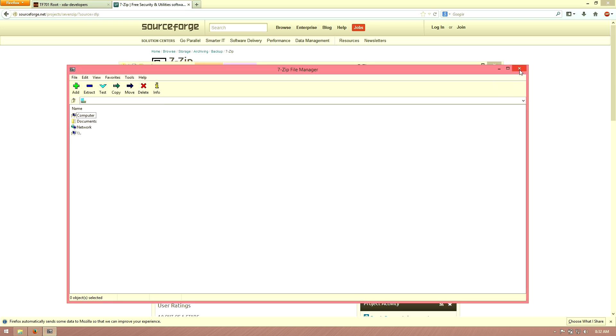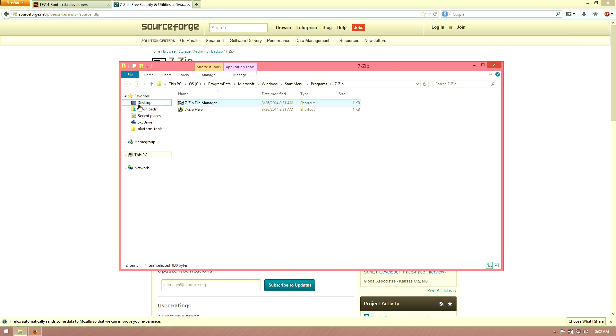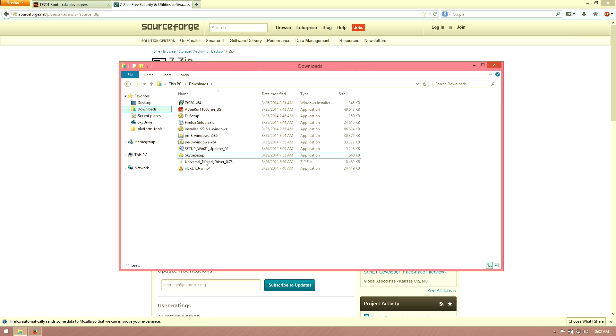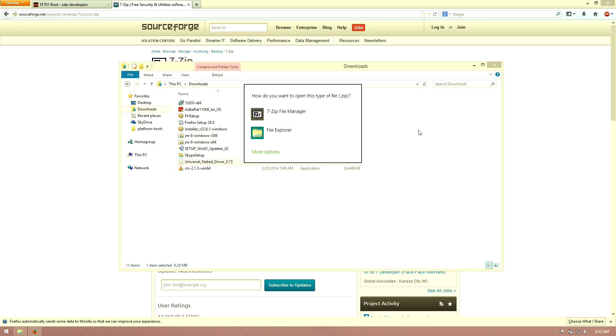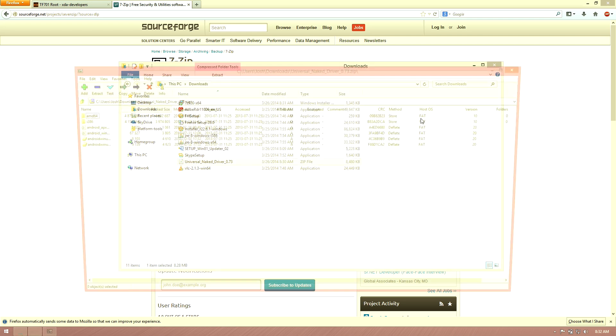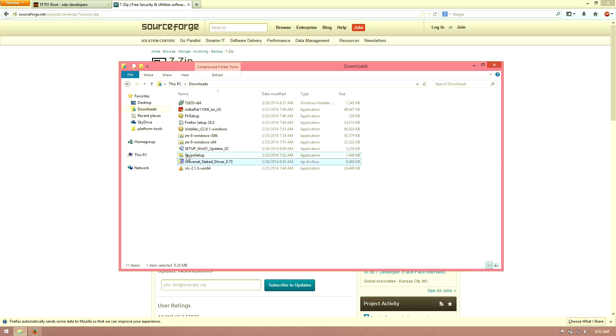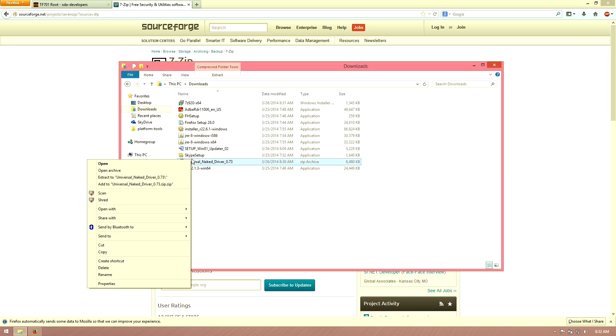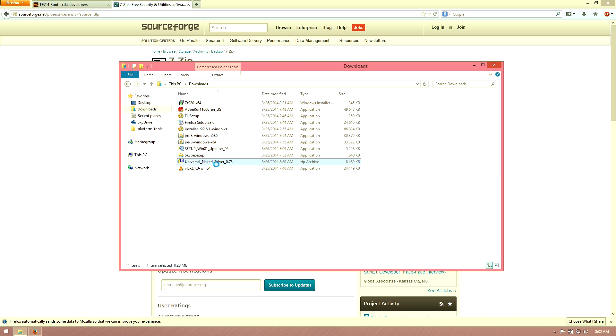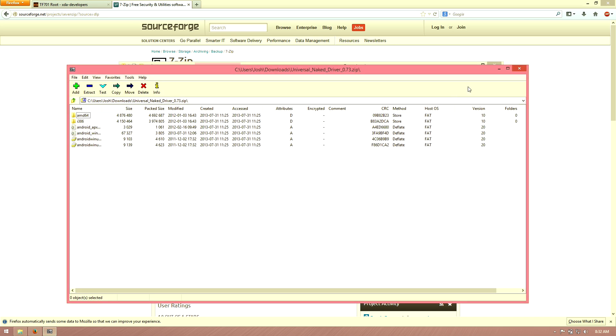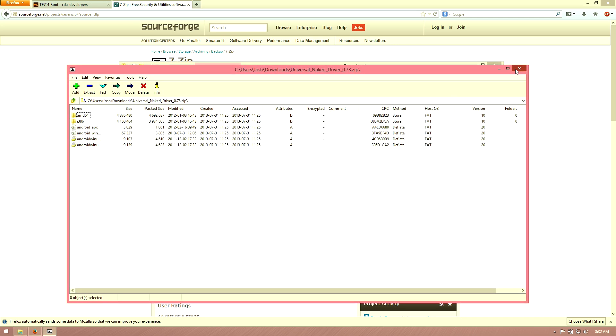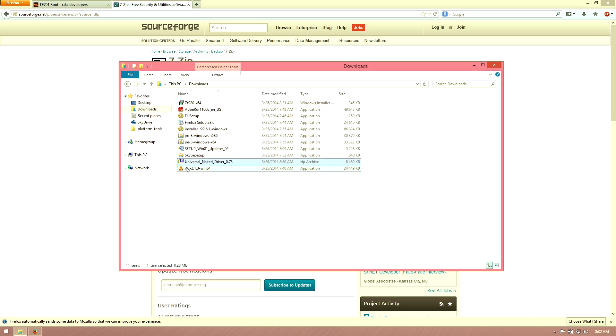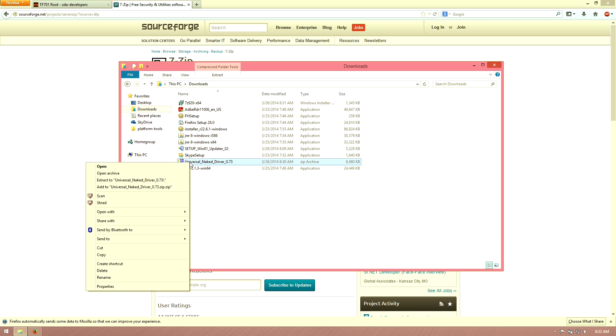Now I can go back to my downloads folder. In here you'll see the Universal Naked Drivers. If you click on it, it's going to ask you do you want to open it with. I choose 7-zip. Now I can right click on it and choose extract to universal naked driver. Let's see if it's a folder inside a folder. It is not, so I'm going to go ahead and right click and choose extract to universal driver.